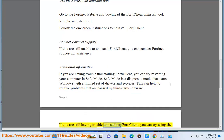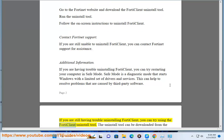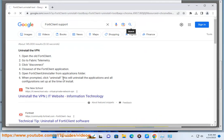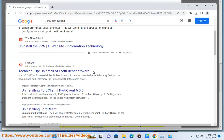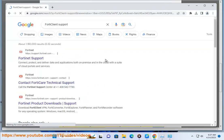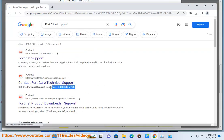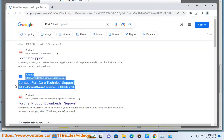If you are still having trouble uninstalling 4D Client, you can try using the 4D Client Uninstall Tool, which can be downloaded from the Fortinet website. If the issue persists, you can contact Fortinet Support for assistance by phone or email.